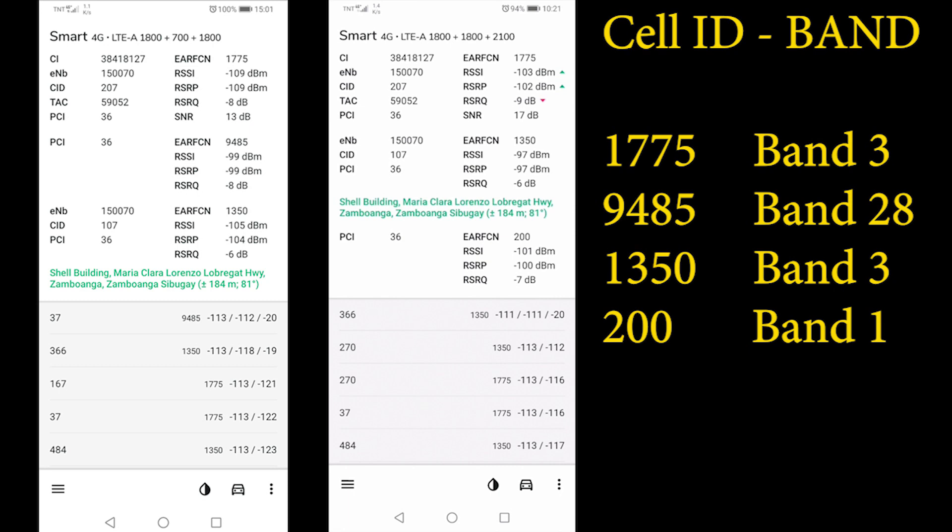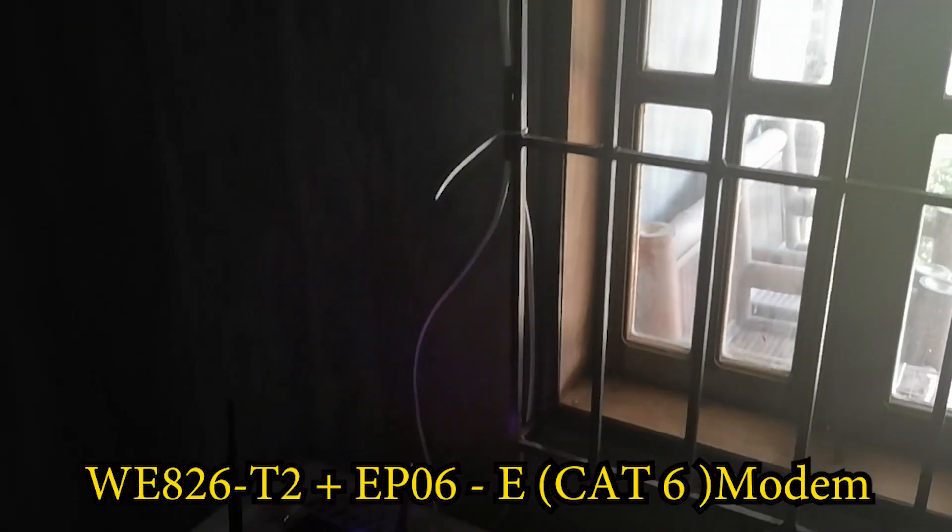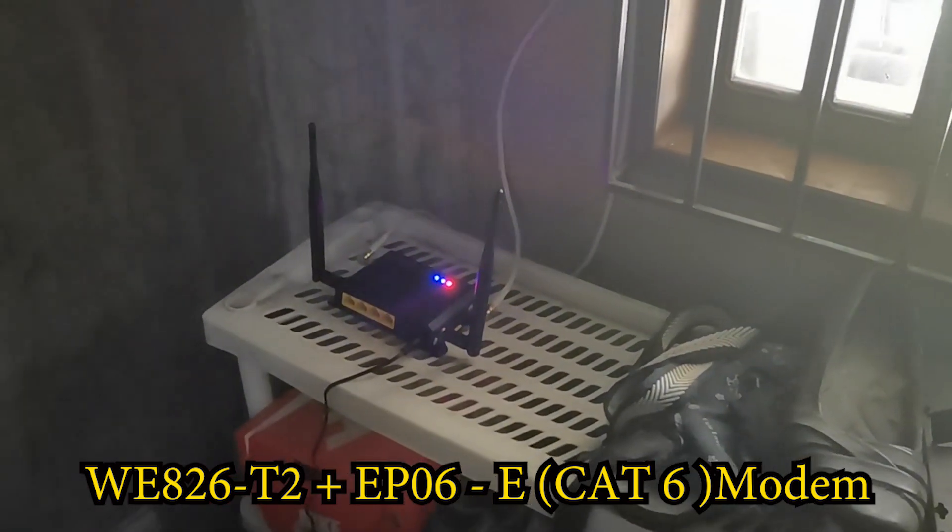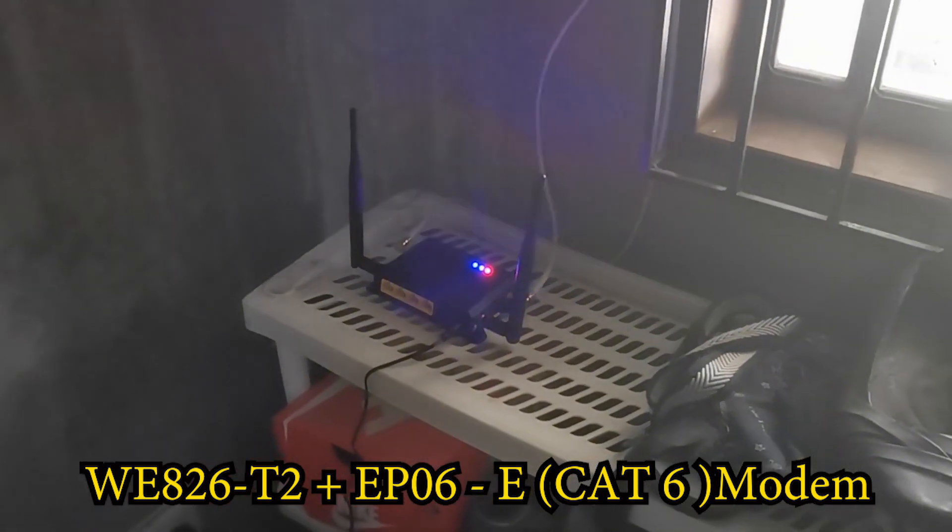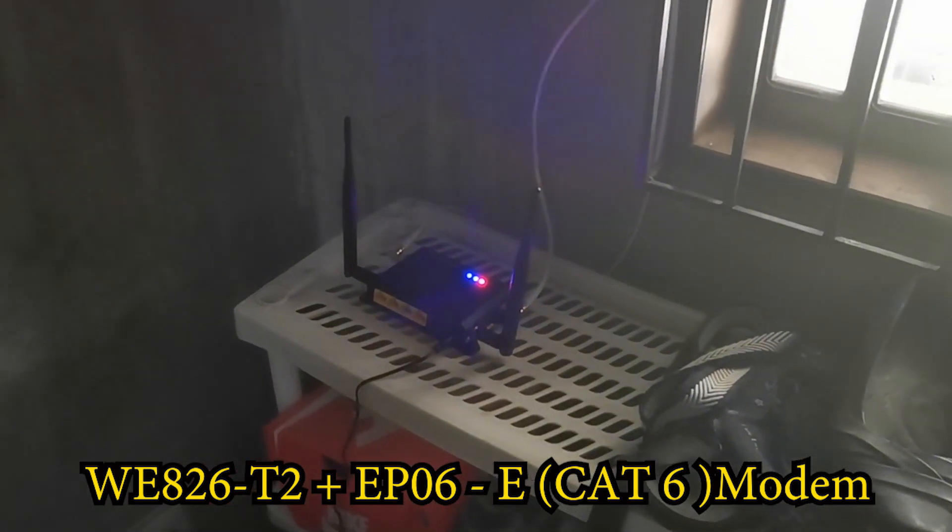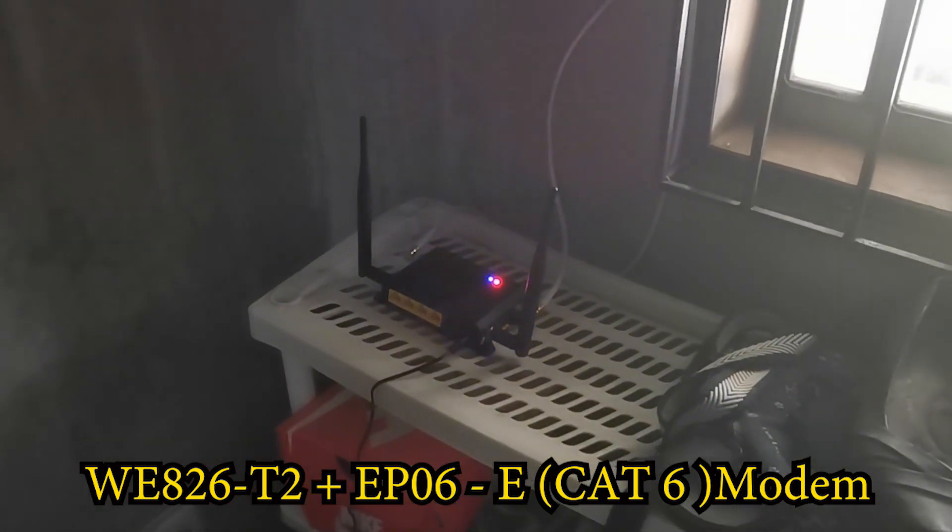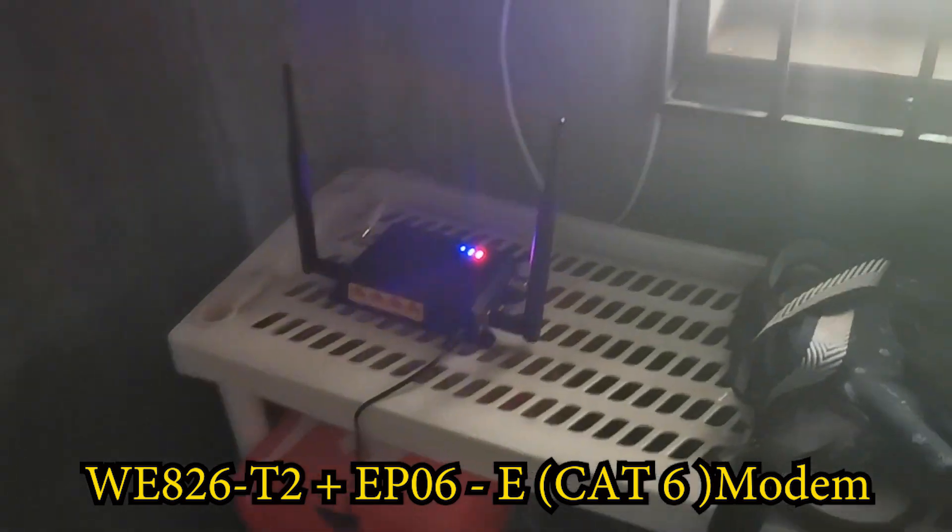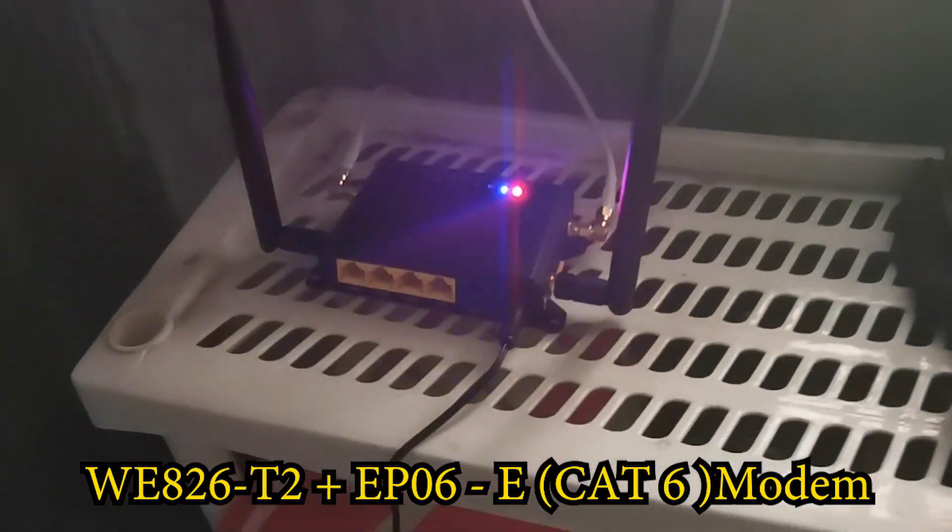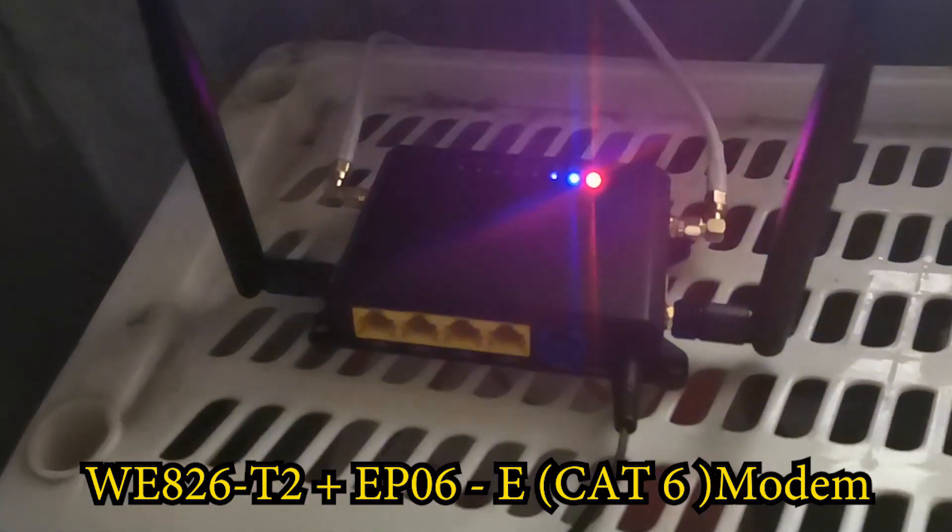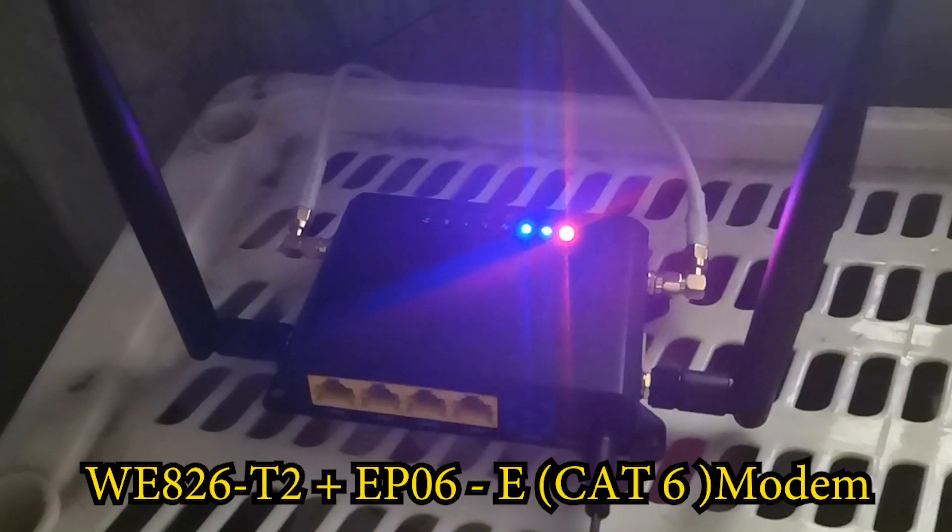Now as we can see previously, the tower is also giving us band 1, which our router does not support. That's why I have already upgraded my router to the WE826. I have a review on that and I will give the link below.